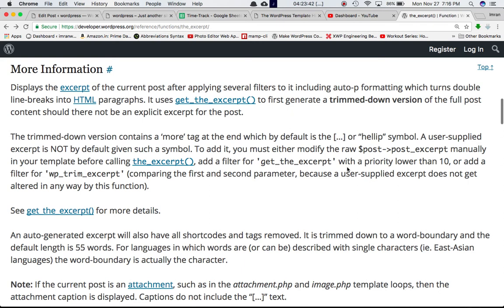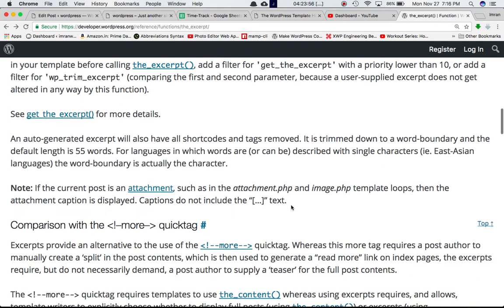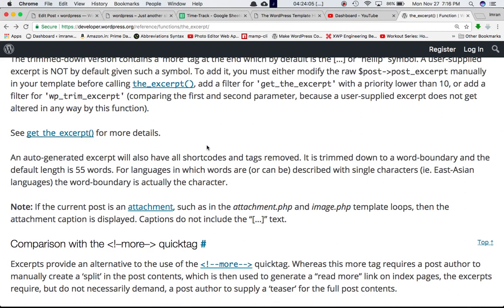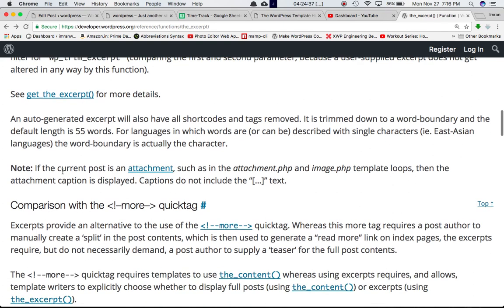Using the get_the_excerpt hook with a priority lower than 10 you can modify this helip symbol. An auto-generated excerpt will also have all shortcodes and tags removed. It is trimmed to a word boundary and the default length is 55 words. For languages where words are described with single characters — East Asian languages — the word boundary is actually the character, so each character is counted as a word.